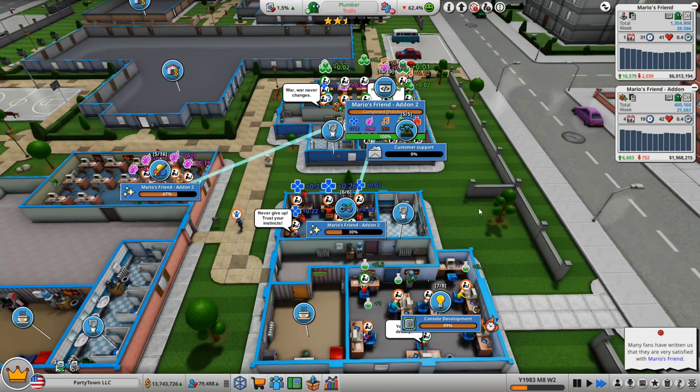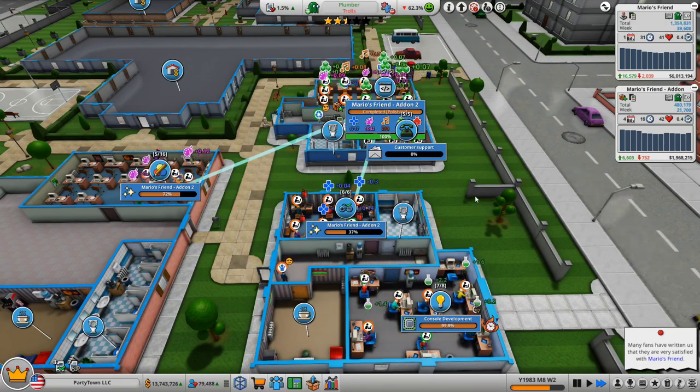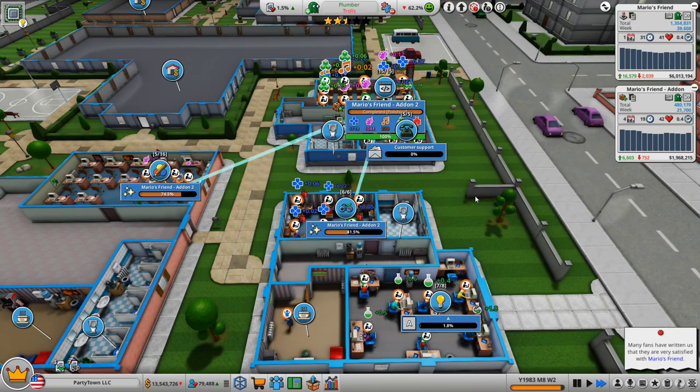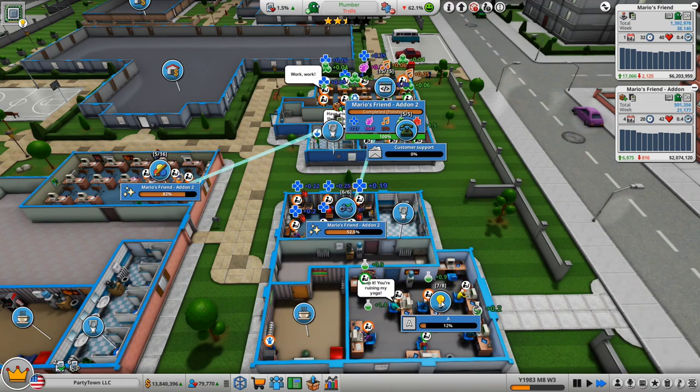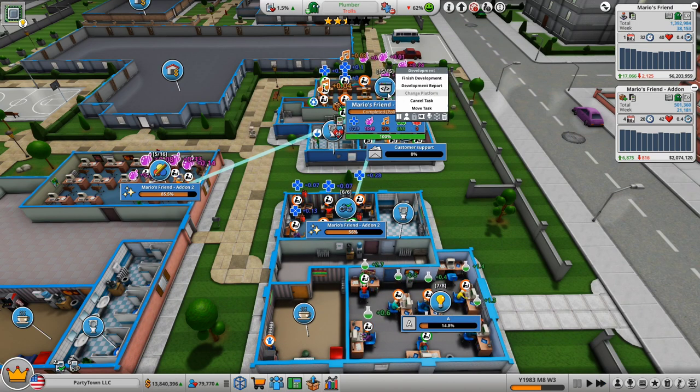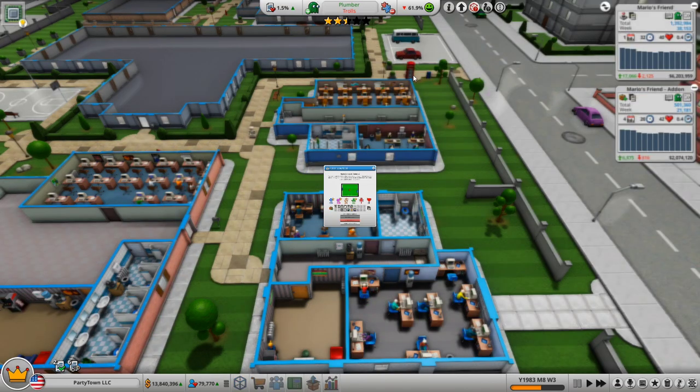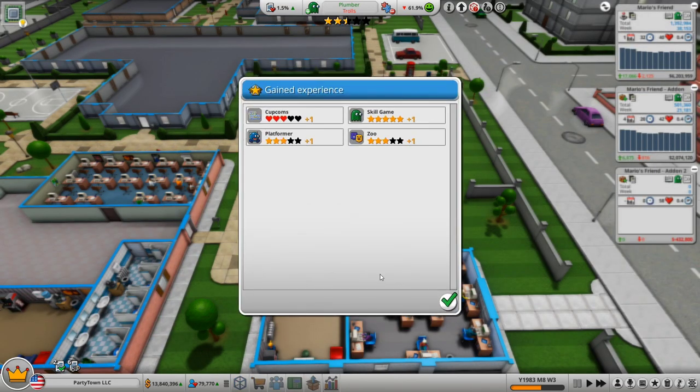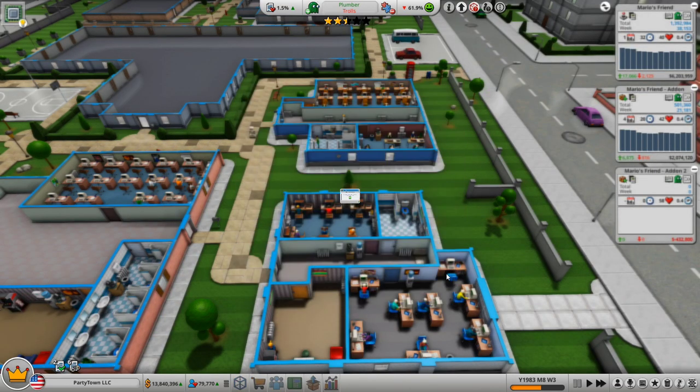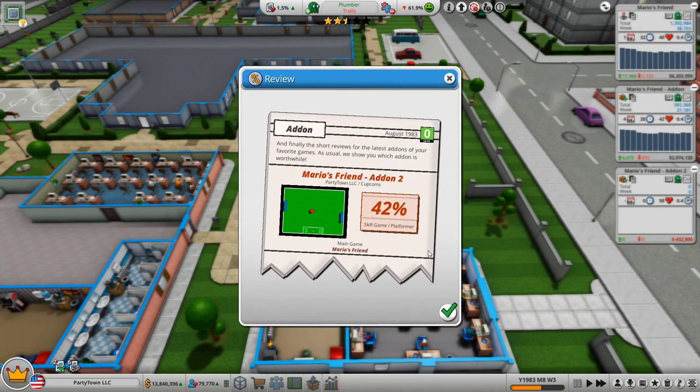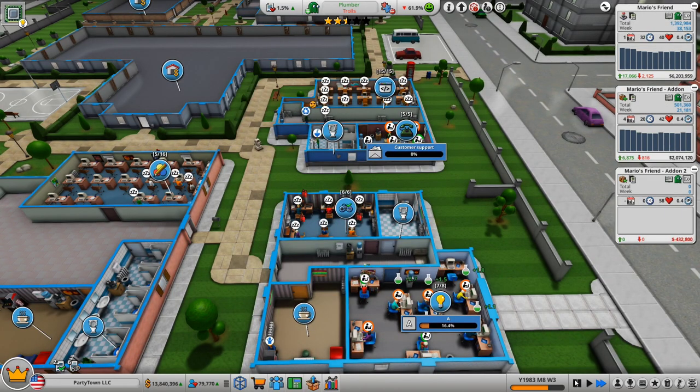So today I went for a nice long run. I did six miles. It was great. Oh, no! I left automation on. That's painful. I gave that on to Publisher. This is our first standalone add-on, by the way.